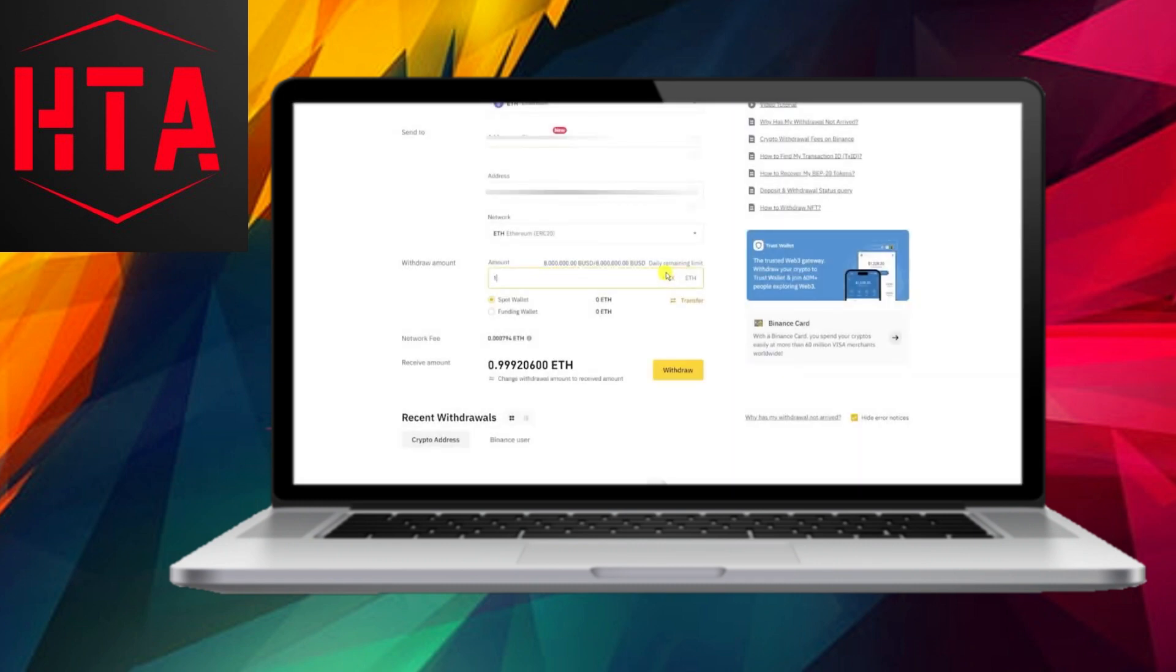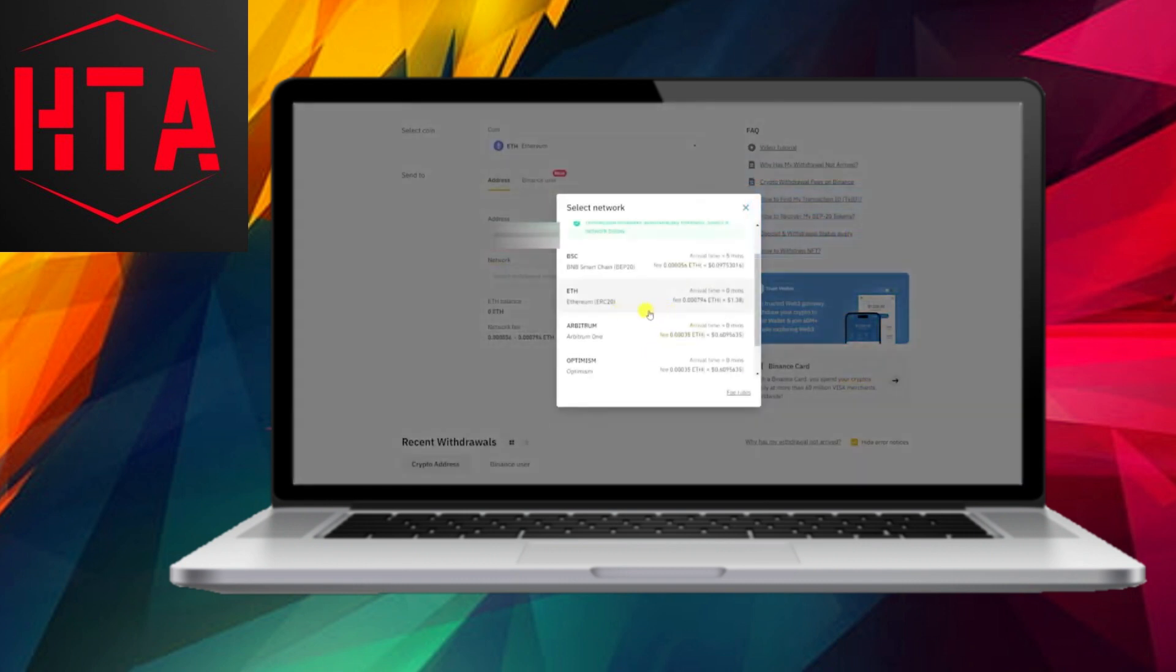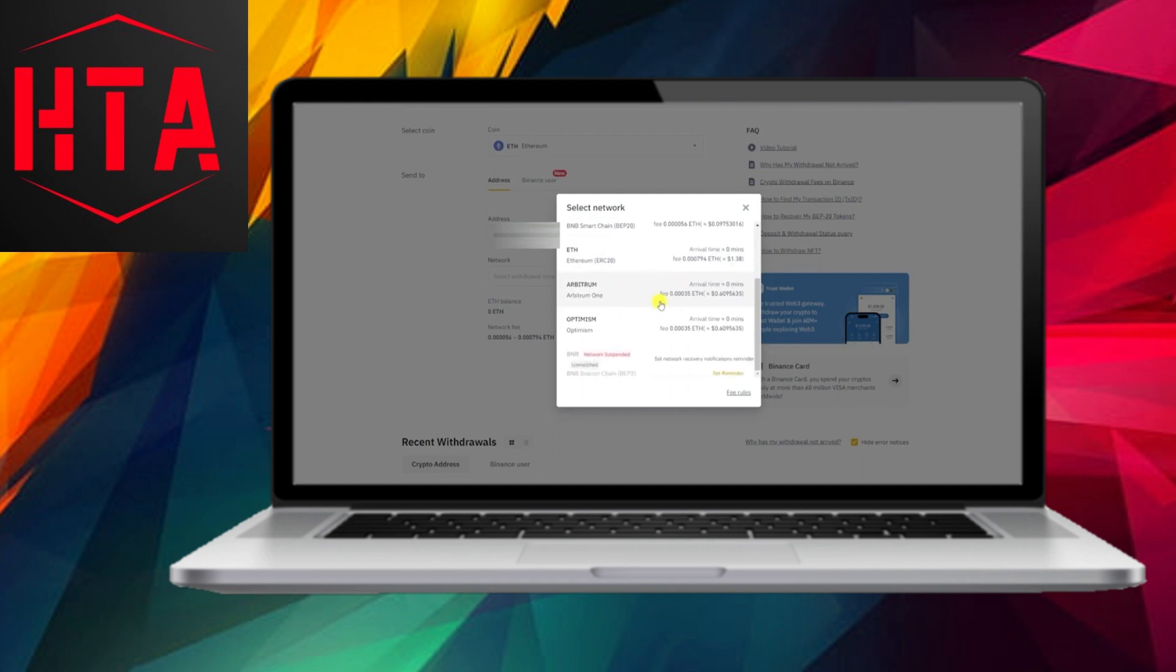Once you're satisfied, proceed to step 6, where you confirm the withdrawal. Keep in mind that Binance might prompt you for additional security verification.